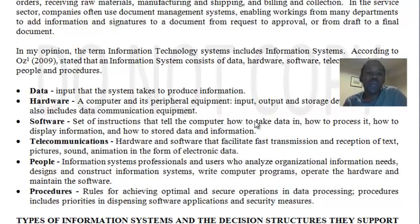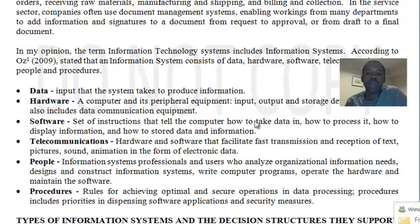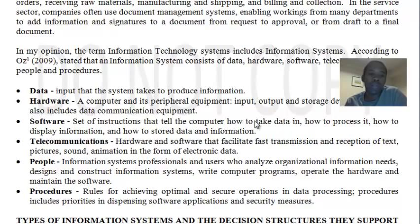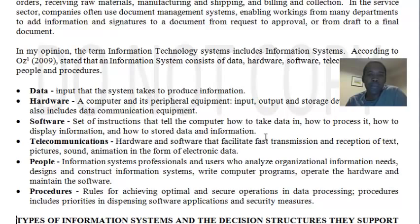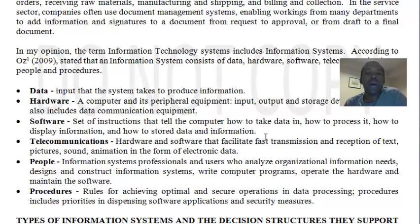Software speaks to any set of instructions that tells the computer what to do, and it also assists in how data is taken into the computer, how it is processed, how data will be shown on the screen, and how data and information will be stored. Software refers to programs. These include application software used by the user to carry out tasks — such as word processing software for text-based documents, and spreadsheet software for data manipulation and numerical analysis. There are also system software responsible for the operations of the computer, including operating system software and utility programs.